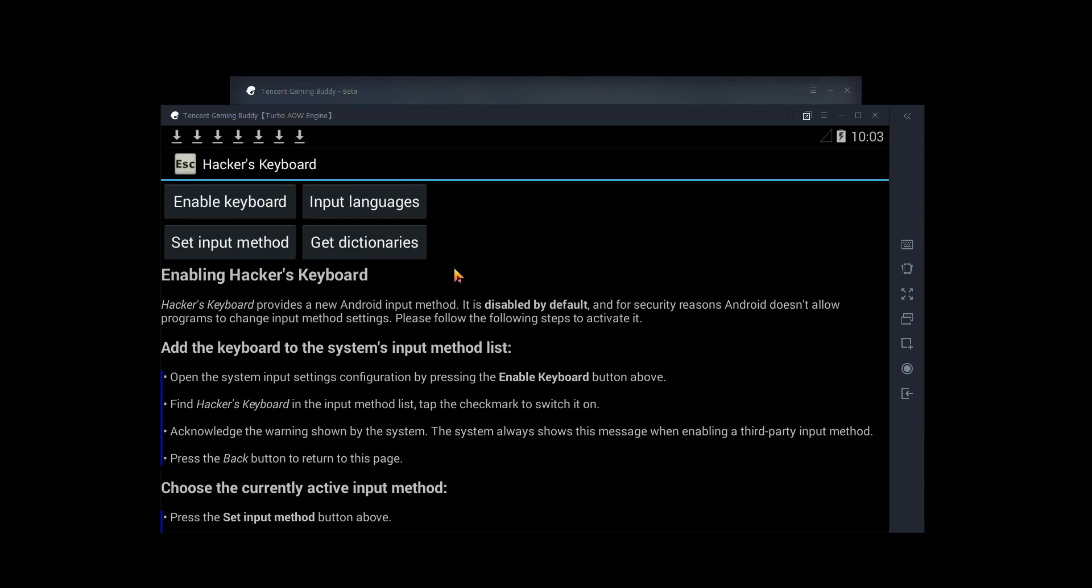So just like that, that's how you can run any application on Tencent's Gaming Buddy. And if you can think of another use for this, definitely leave it in the comments down below because that will help other people.